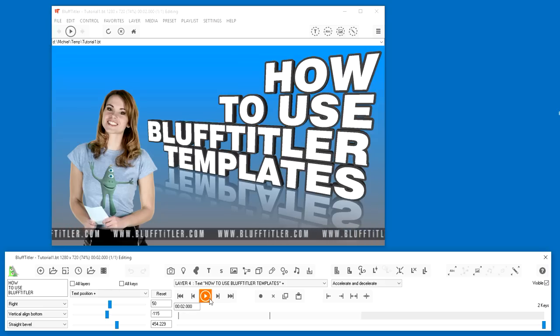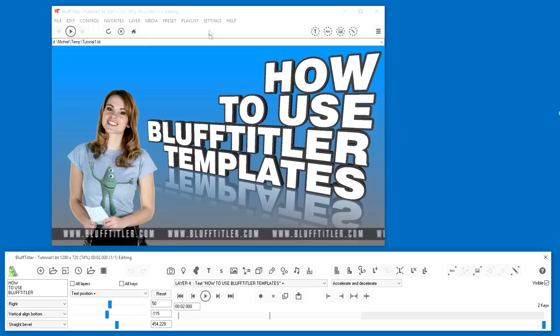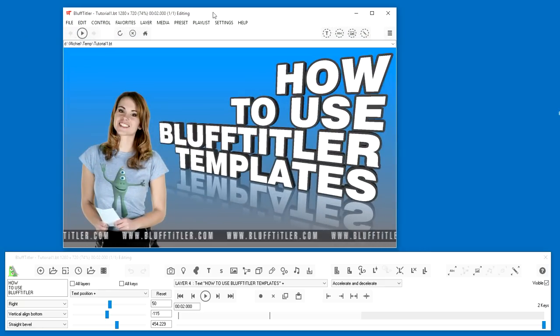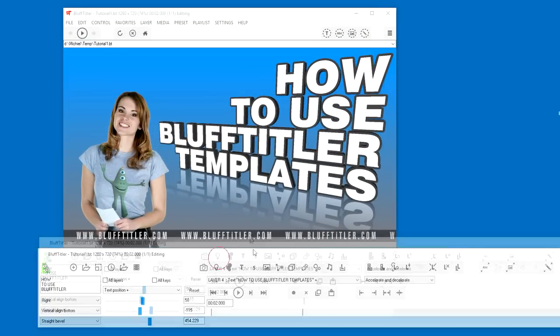The Bluff Titler user interface has two windows. On top, the 3D preview window, and below, the tool window with all the buttons.